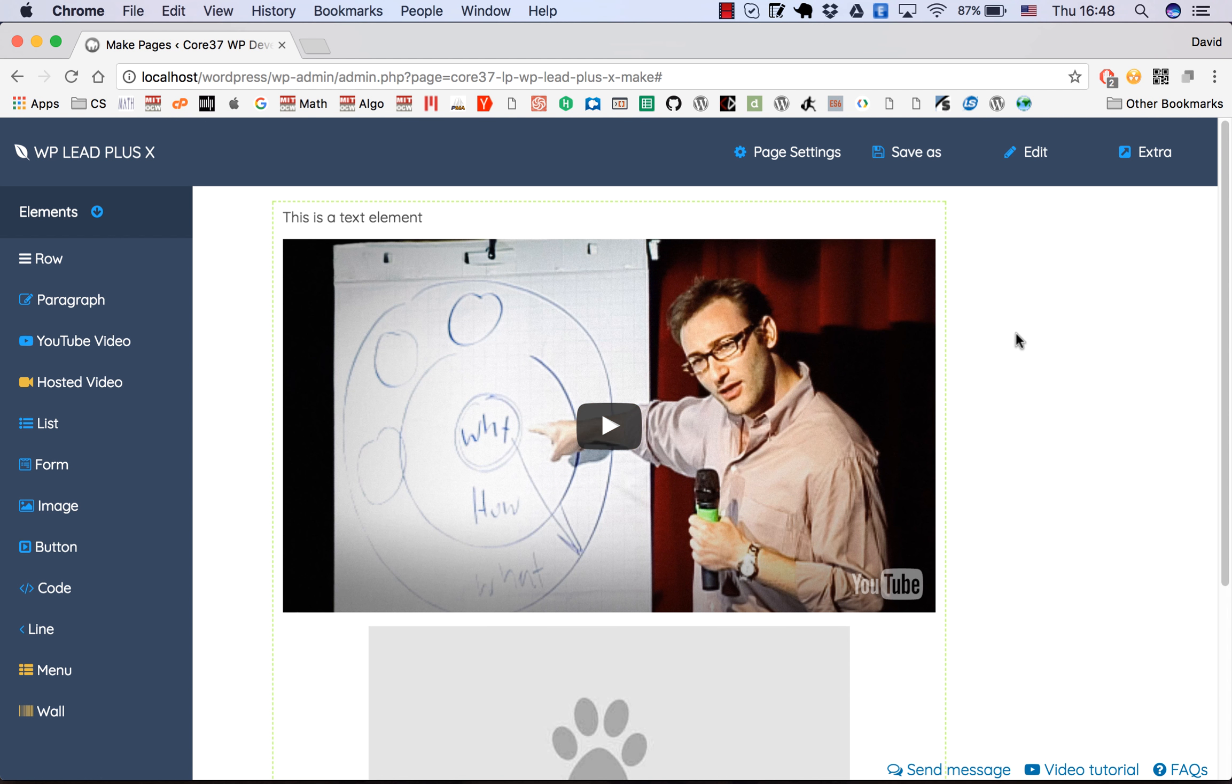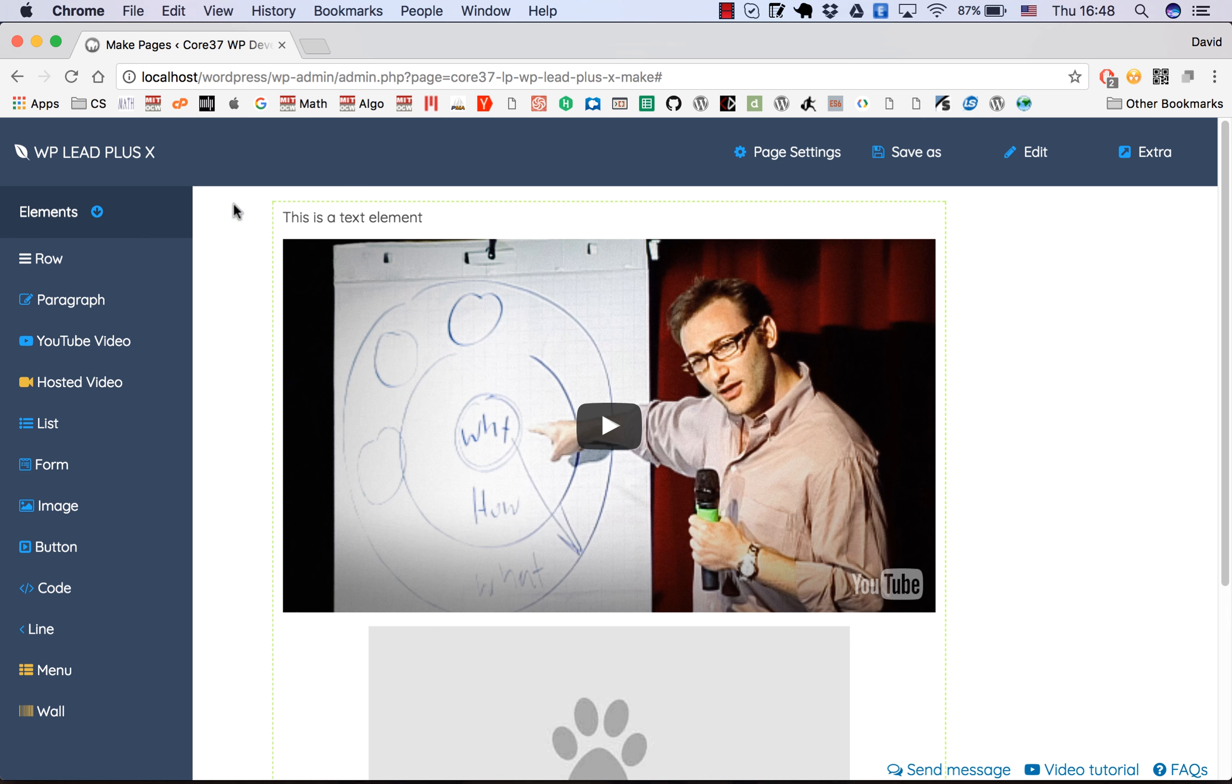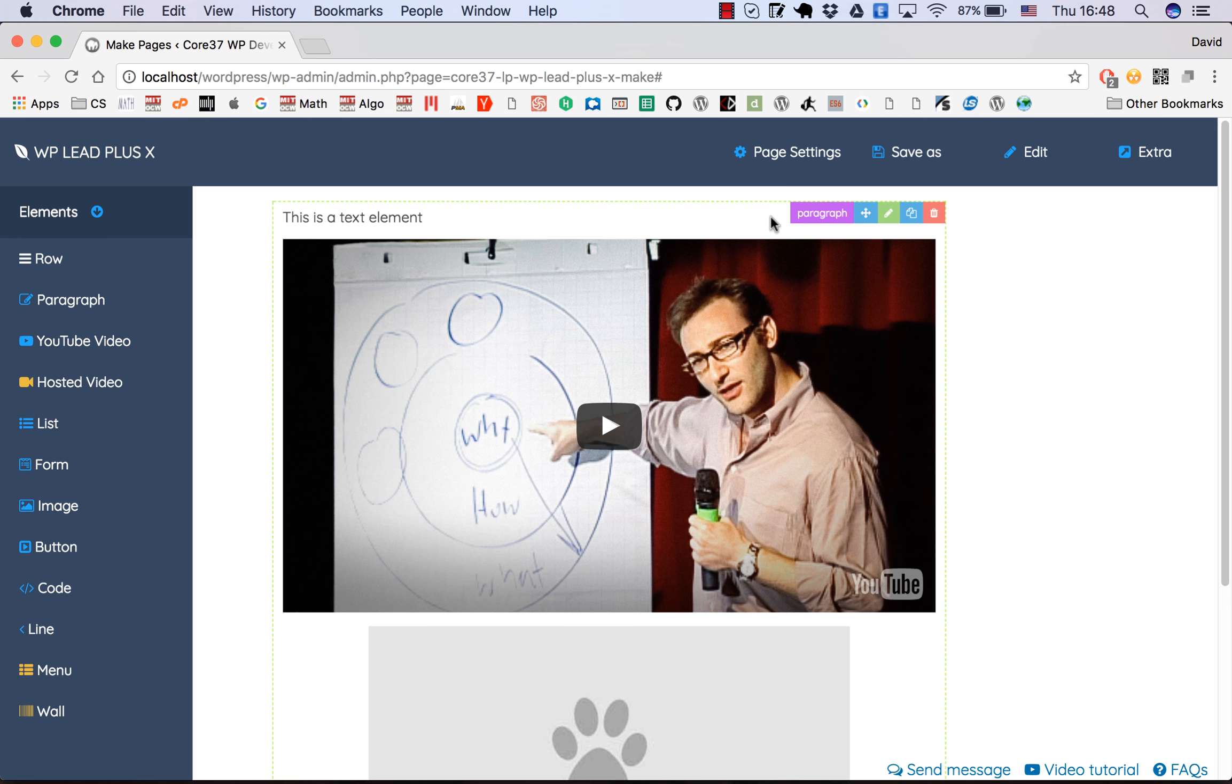You can see that we need to edit those elements because maybe you don't want to use this text. In order to edit any element, just move the cursor over that element and you will see a context menu appear at the top right of the element.